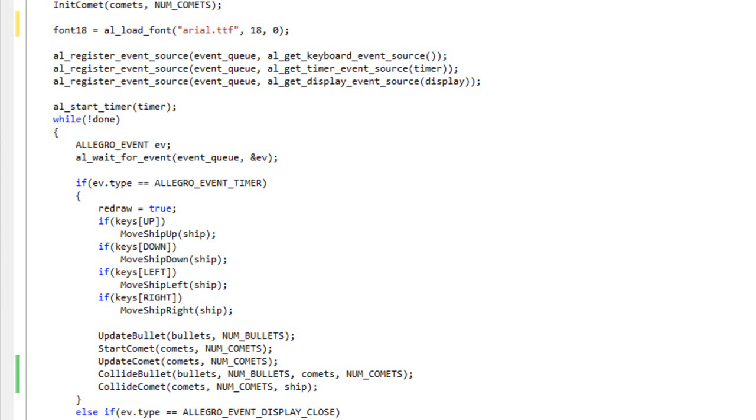When the game is not over, game playing means meteors are hurling towards the player, the player is shooting them, all that. When the game is over, what game playing means is that it's just outputting text to the screen telling the player how they did. So we need to modify our updates to determine or change how things work.